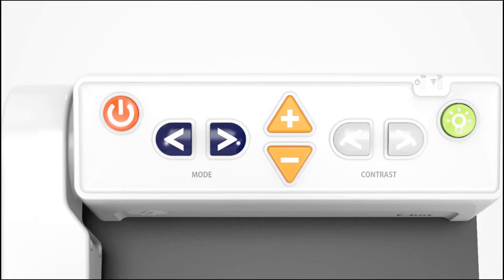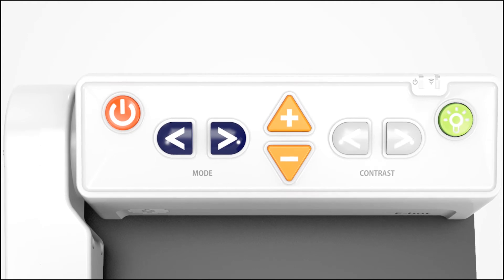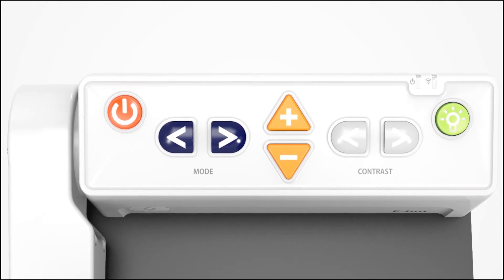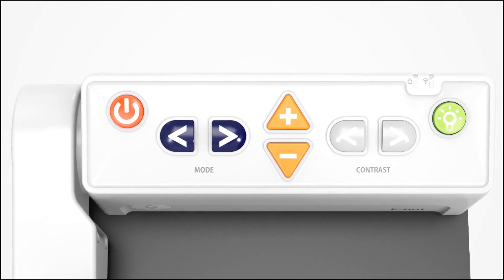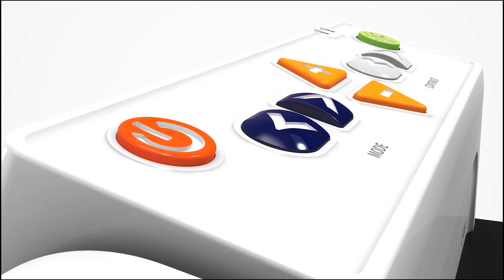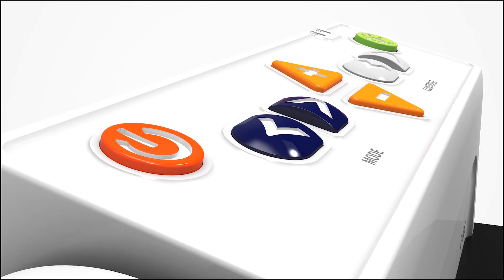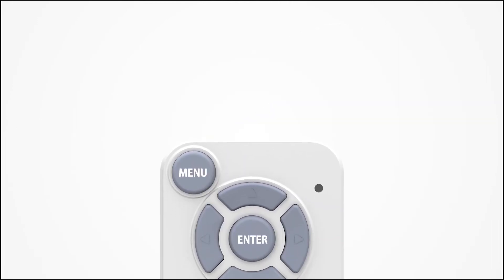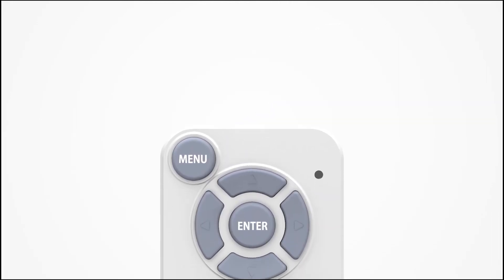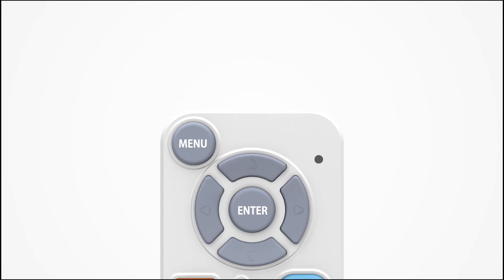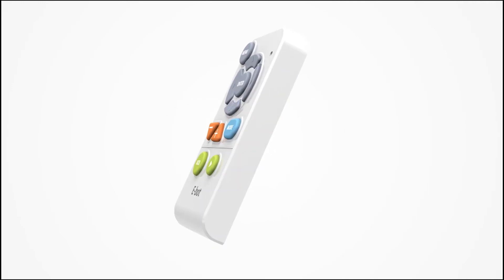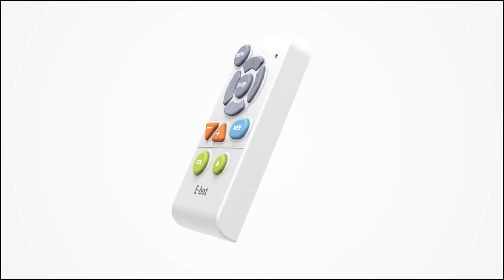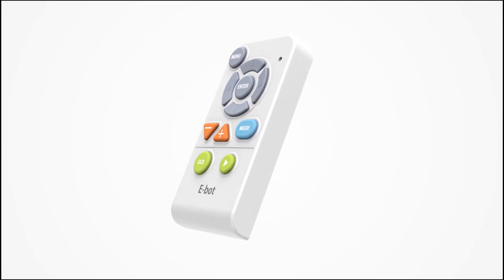The control buttons on the eBot Advance are so simple that you can understand its functions at a glance. The included wireless controller can also control all the functions of the device, making it easy to operate with one hand.